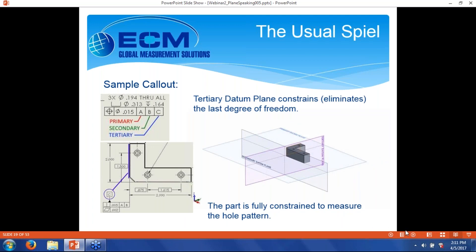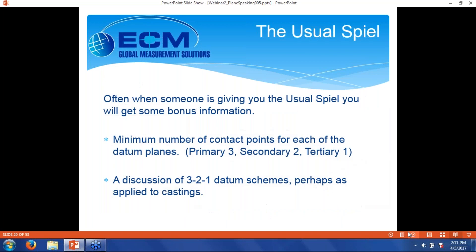A lot of times when someone's giving you the usual spiel, you'll get some bonus information. They may talk about the minimum number of contact points for each of the datum planes — primary plane having a minimum of three datum points, a secondary plane having two, a tertiary plane having one. You may even get a discussion of 3-2-1 datum schemes, perhaps as applied to castings, where the datums are actually established by specific points at different locations on the casting rather than having a plane.